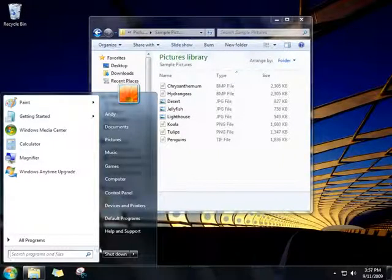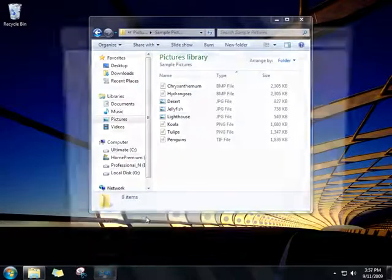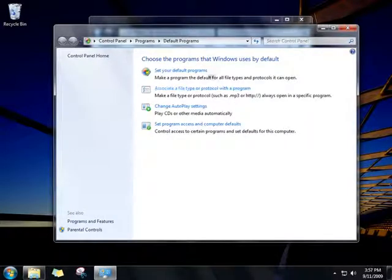To do this, click the Start button, click Default Programs, and then click Set Your Default Programs.